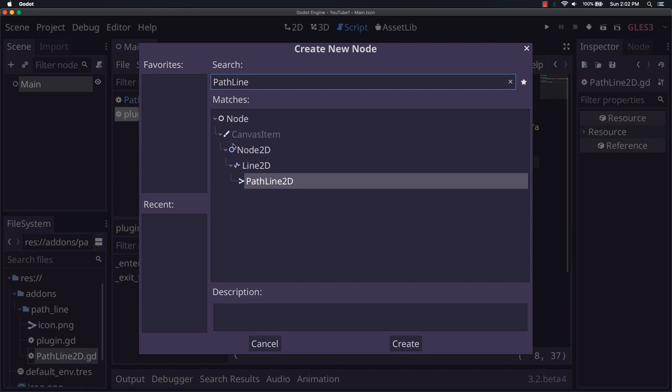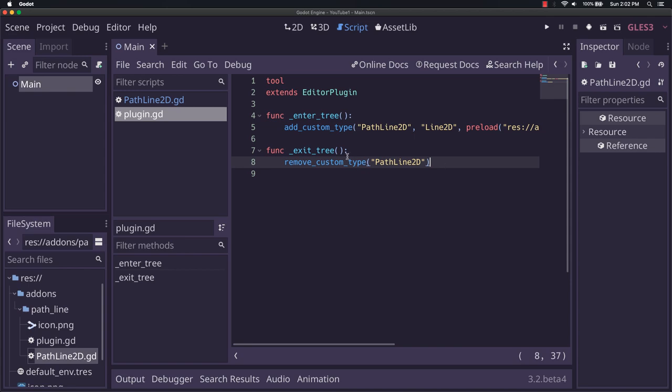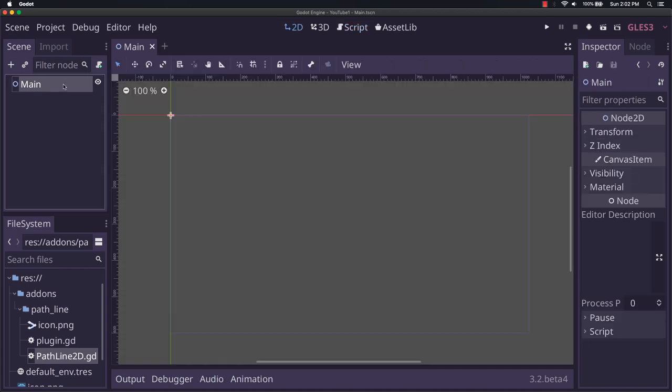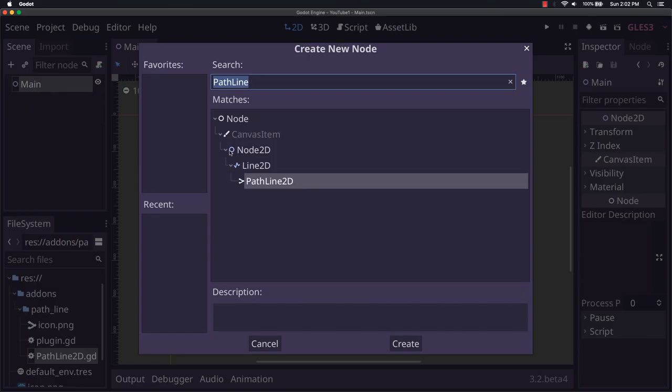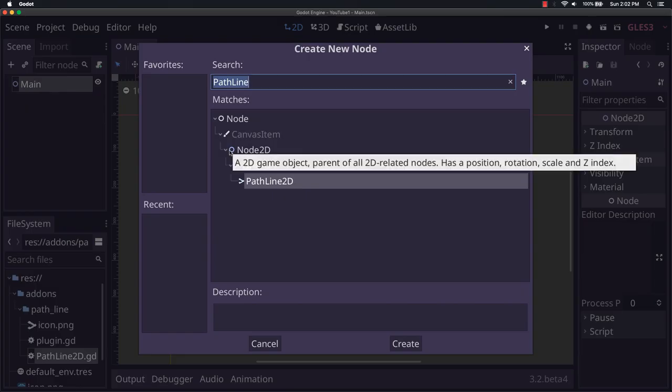You can see it derives from line2d, which is a nice little thing that Godot itself does for us. Basically, when we pass in the base, that tells it where to put it in this hierarchy.